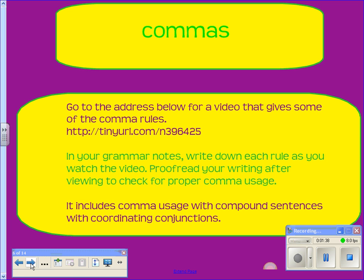It is not all of the comma rules, but it will give you a good start on using your commas. It also includes using them with compound sentences and coordinating conjunctions, which we'll look at more a little later in the video.